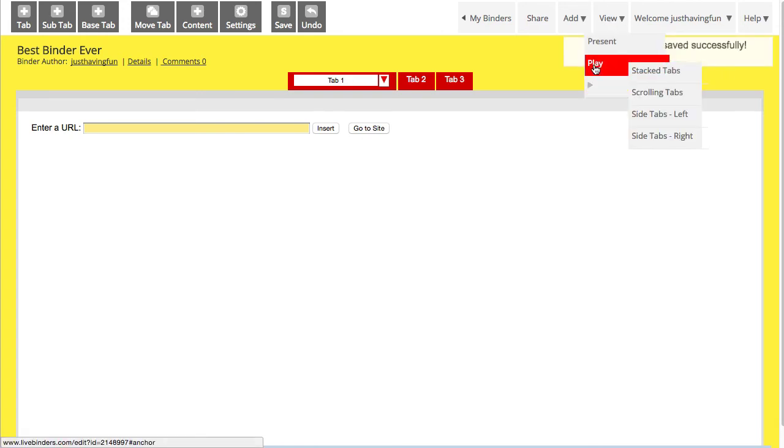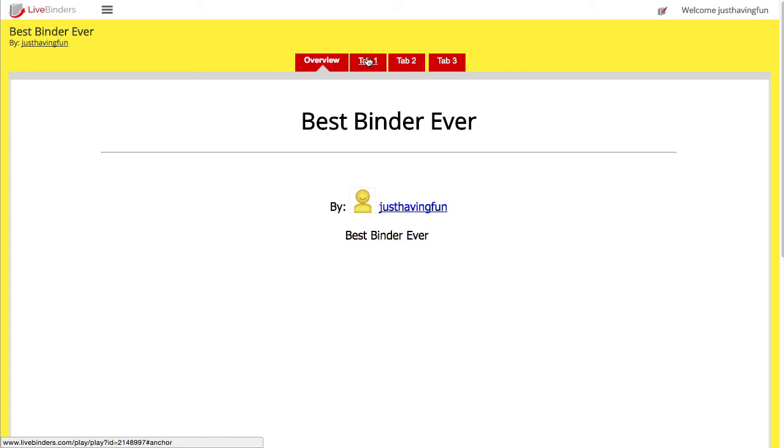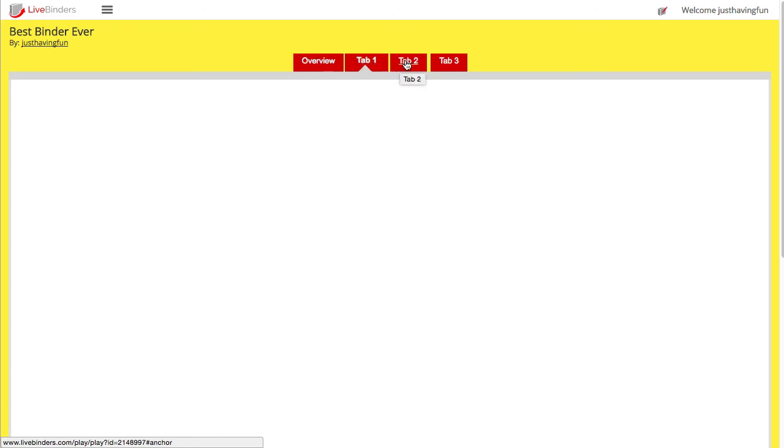In this mode, this is how other people will see your binder. There's always a default first page of the binder called an Overview, and then your individual tabs and sub tabs.